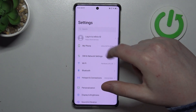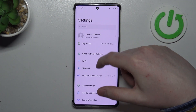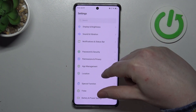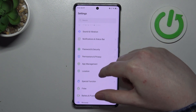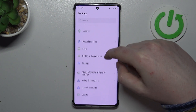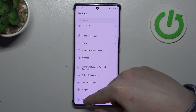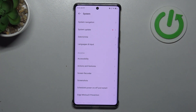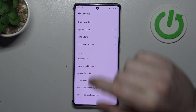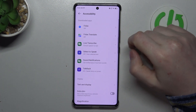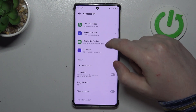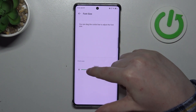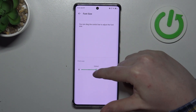Go back to the main page for the settings and then scroll down and look for accessibility. The accessibility is located in the system, and here we can enter text in the display and change our font size to make it as big as possible.